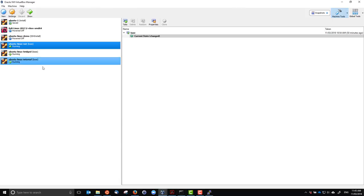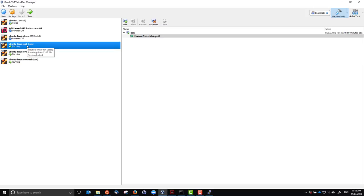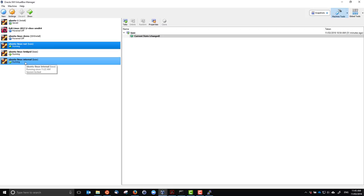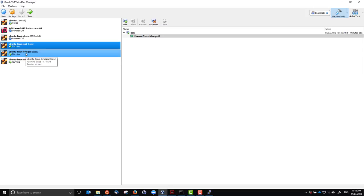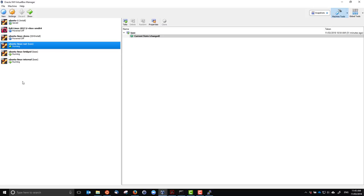Now you can choose from the different options for setting up a network: for a single simple node, use NAT, possibly with port forwarding. For multiple nodes, use bridged or internal networking, and you may still use port forwarding if needed.